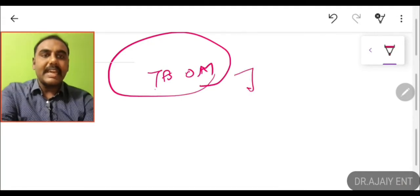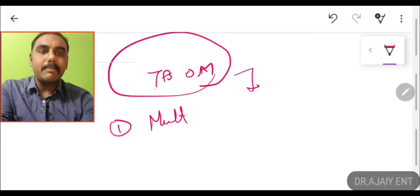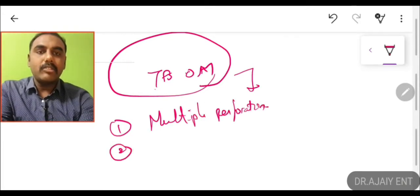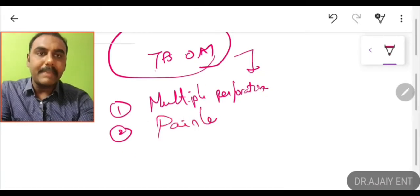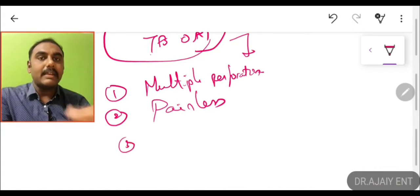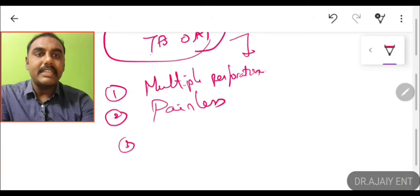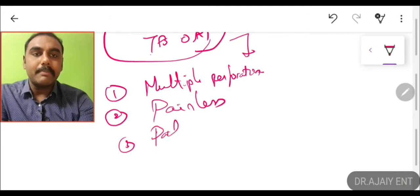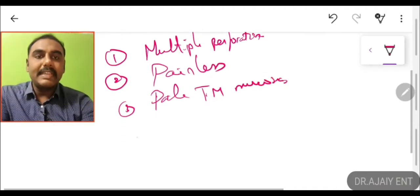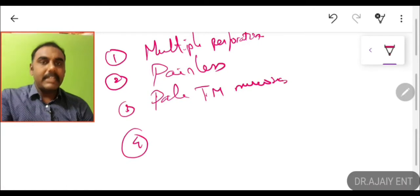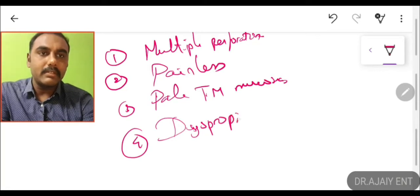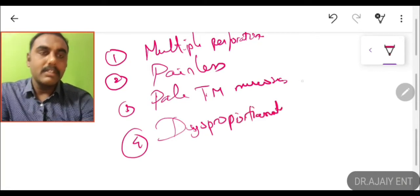The characteristics are: the patient will have multiple perforations, and even though there is a perforation, there won't be any pain — it will be painless. Since tuberculosis produces sterile pus, there is no pain. The tympanic membrane mucosa will appear pale. Despite this, the hearing loss and complications will be very high — there will be disproportionate hearing loss.